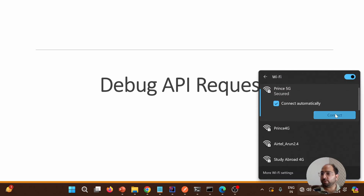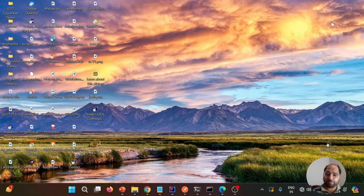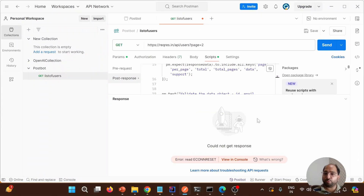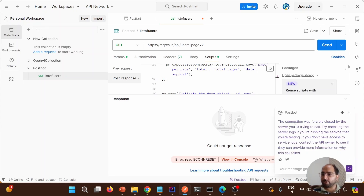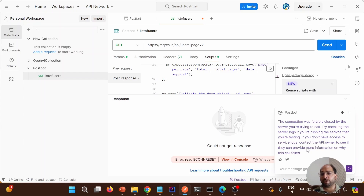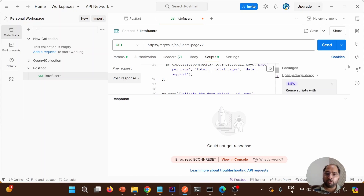Now reconnecting to the internet. In Postman, you'll see the Postbot icon — if I click on 'What's wrong', it shares the details. It says the connection was forcibly closed by the server you are trying to call. Try checking the server logs if you are running the service you are testing. If you don't have access to the service logs, contact the API owner. So we can get the resolution for an unknown error using Postbot.